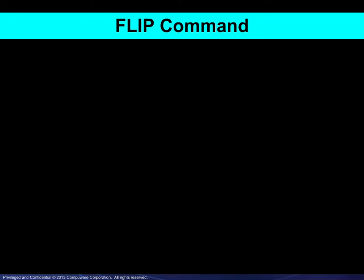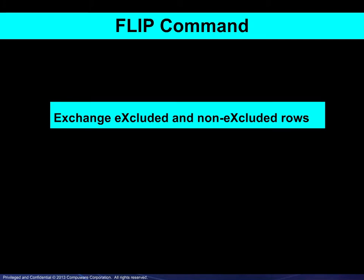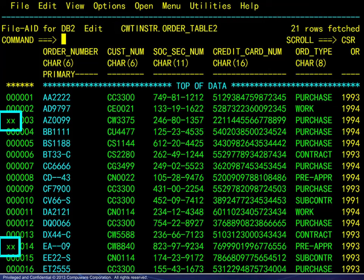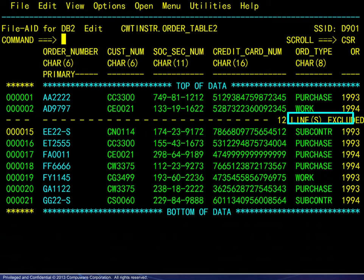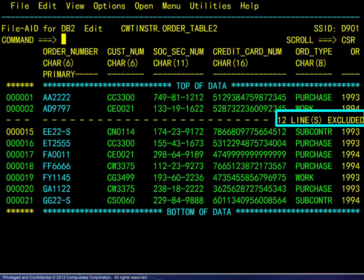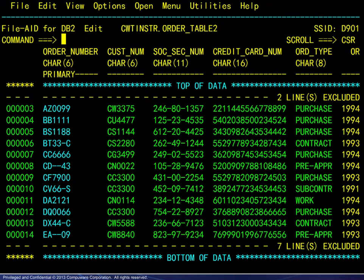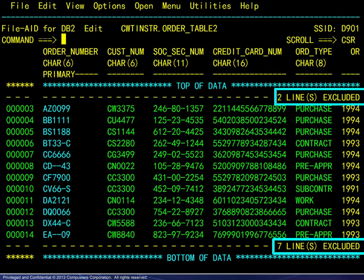The flip command allows exchanging the display of excluded and non-excluded rows. Here we see that an edit session has been opened on 21 rows. We enter a block exclude command, and we see that 12 rows have been excluded. We next enter the flip command and view the results. The 12 excluded rows are now displayed, and the remaining 9 rows are now excluded.